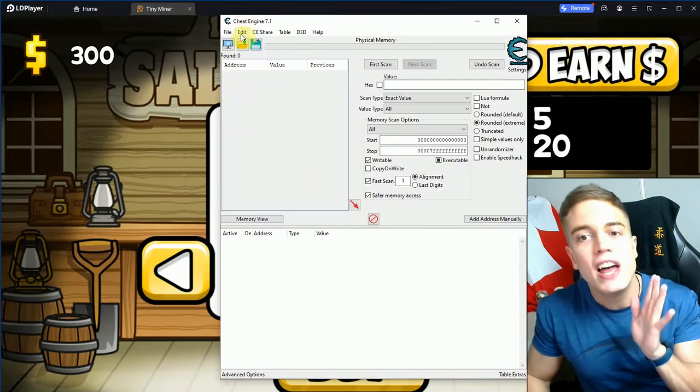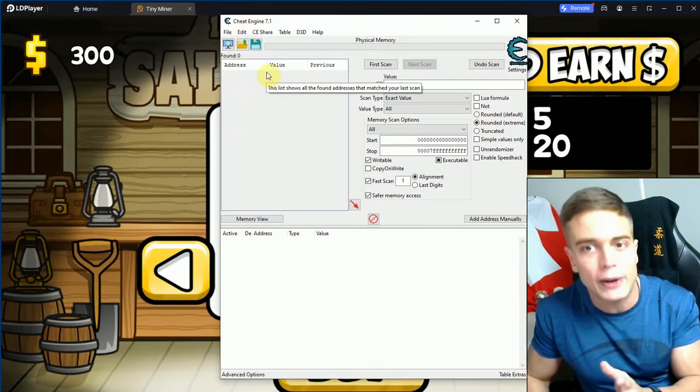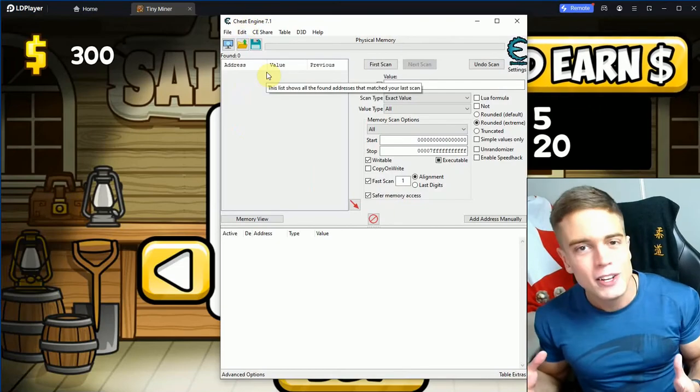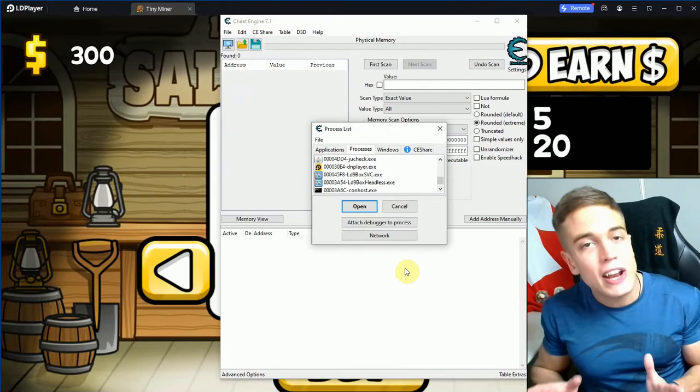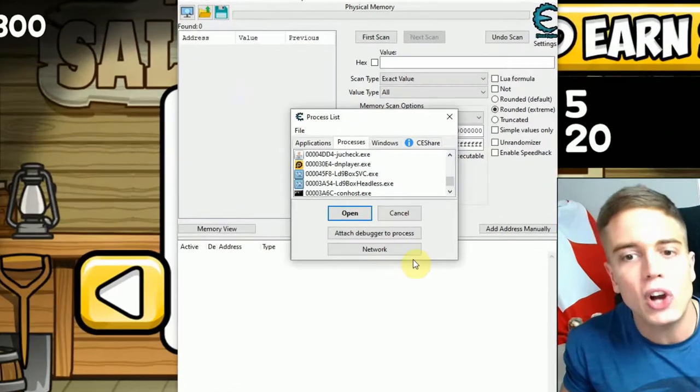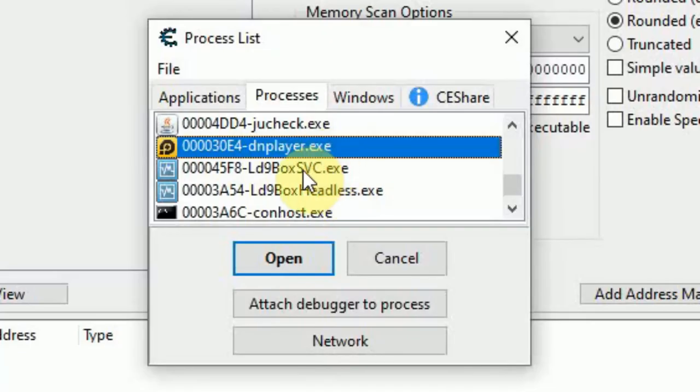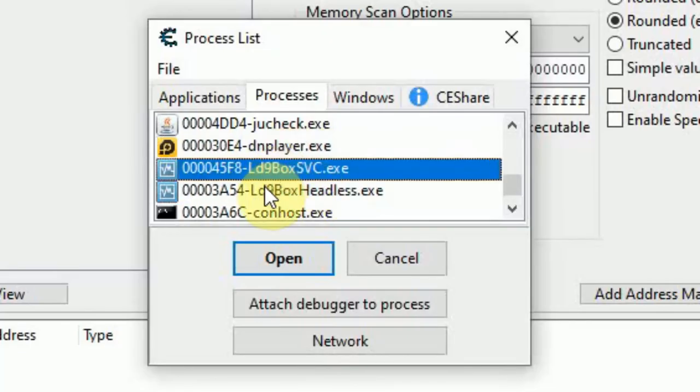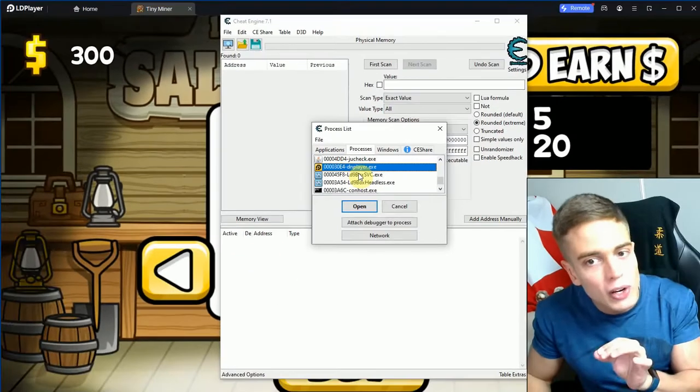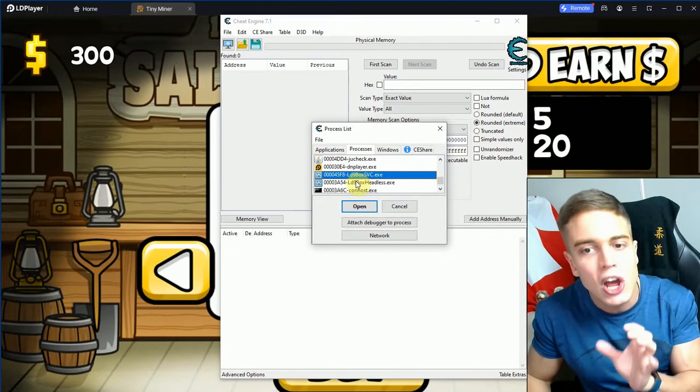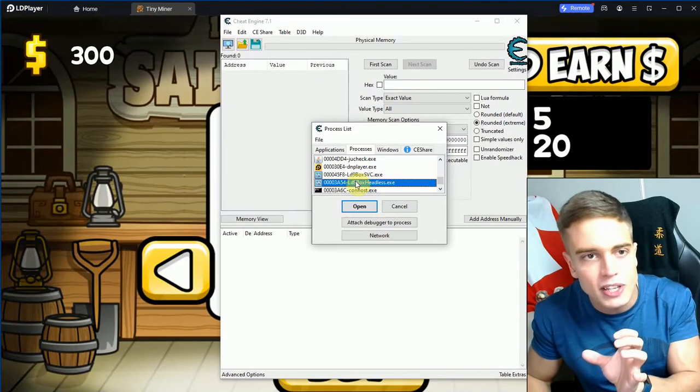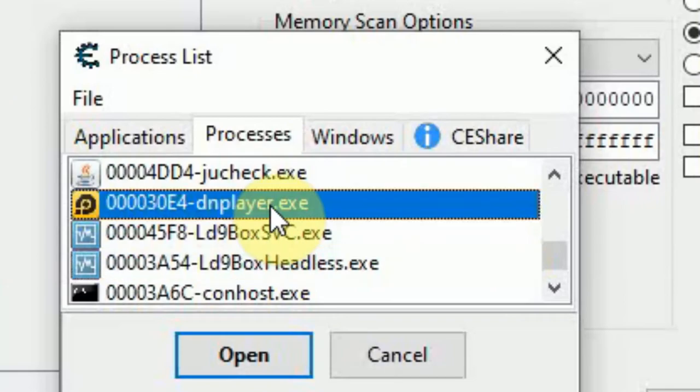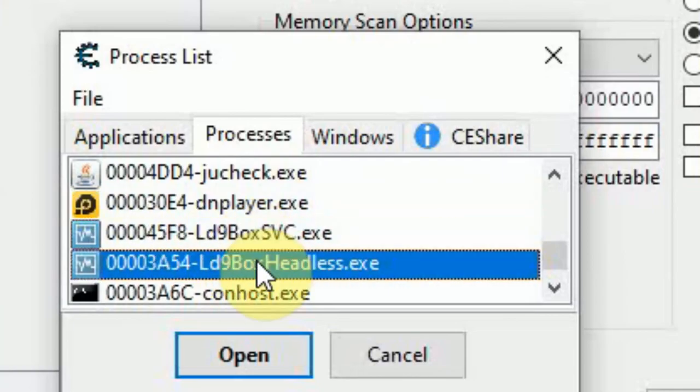From there you use Cheat Engine as usual. Again, tutorial in description for those who don't know how to use Cheat Engine. The other method, which is quicker because scanning your whole memory takes a long time, takes some trial and error but is generally faster. What you're going to want to do is find your process for your emulator, whatever that might be, and there's going to be some processes alongside that emulator process.